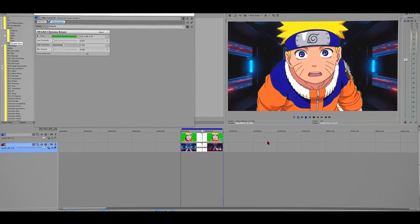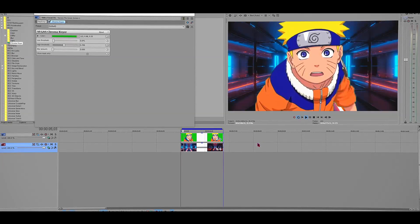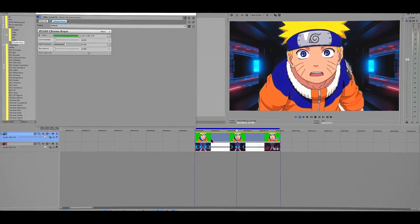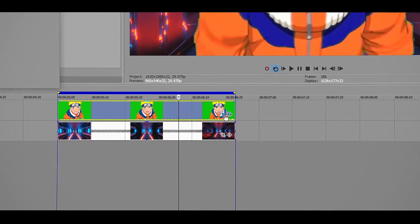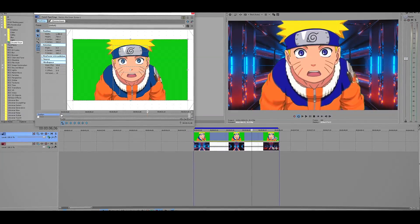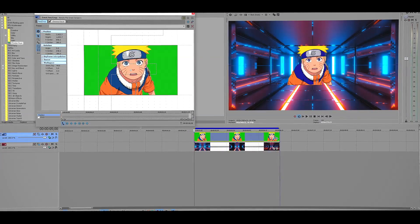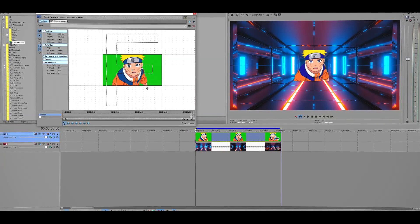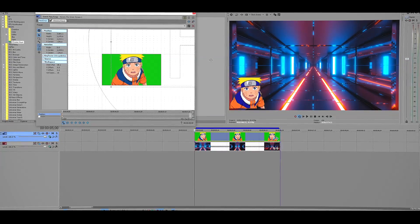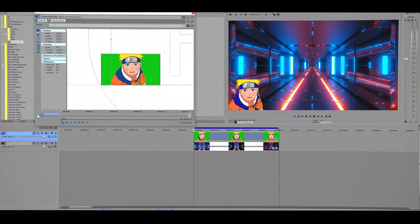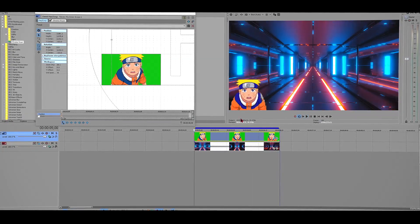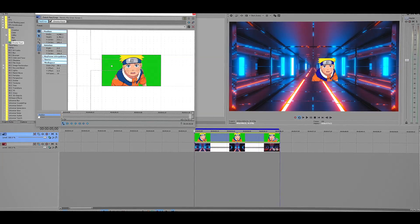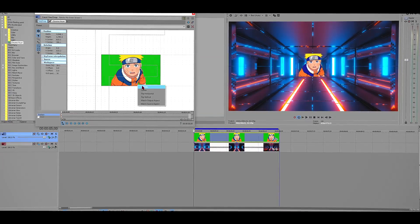For the next step, let's say you want to move the position of the character to the left or right or even make it smaller. Click on the pan and crop tool and it's going to open up this window. Then you want to go to the position and basically move around this rectangular thing to the left, to the right, to the middle, to anywhere you desire.